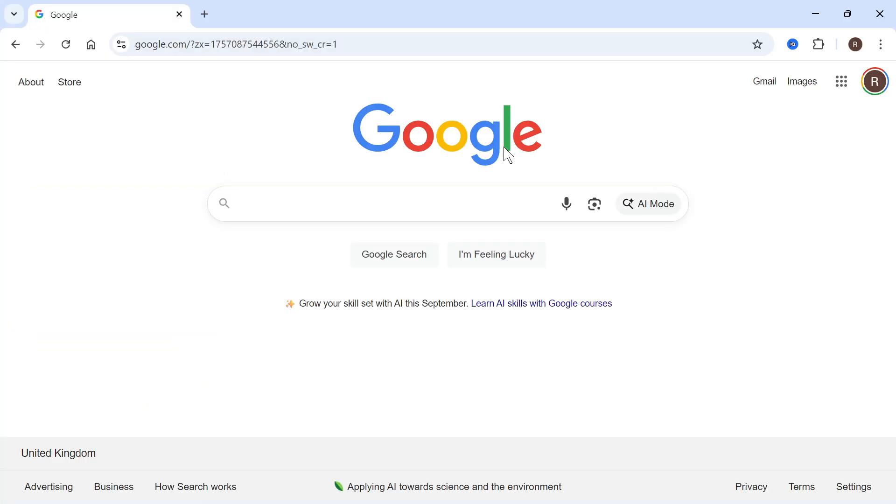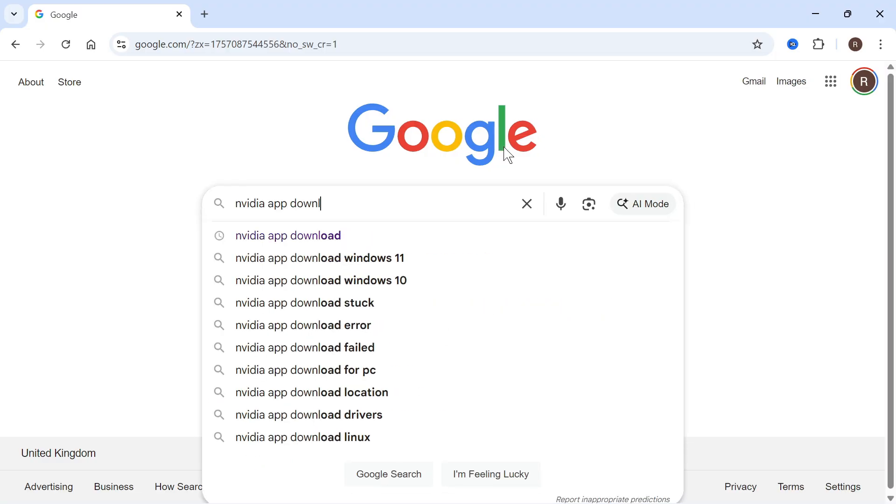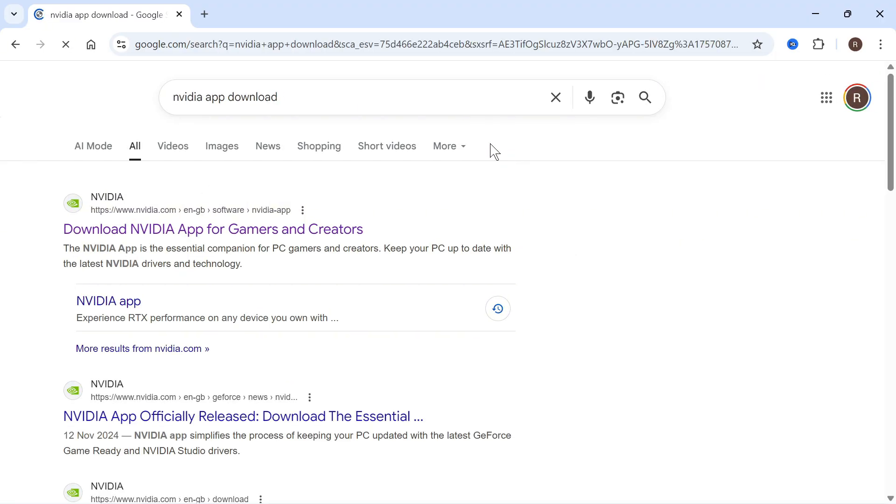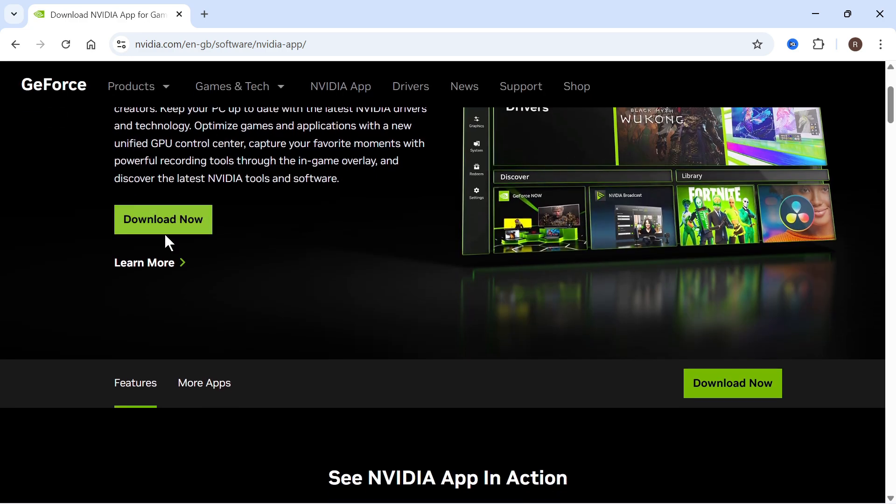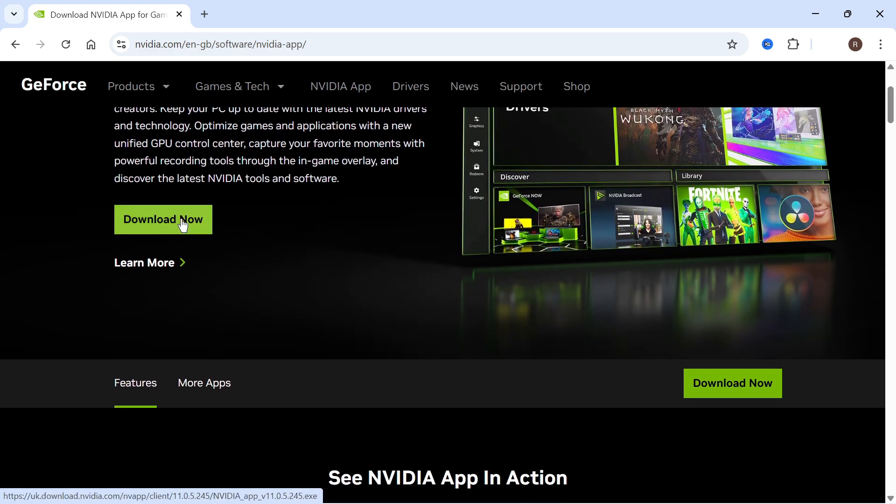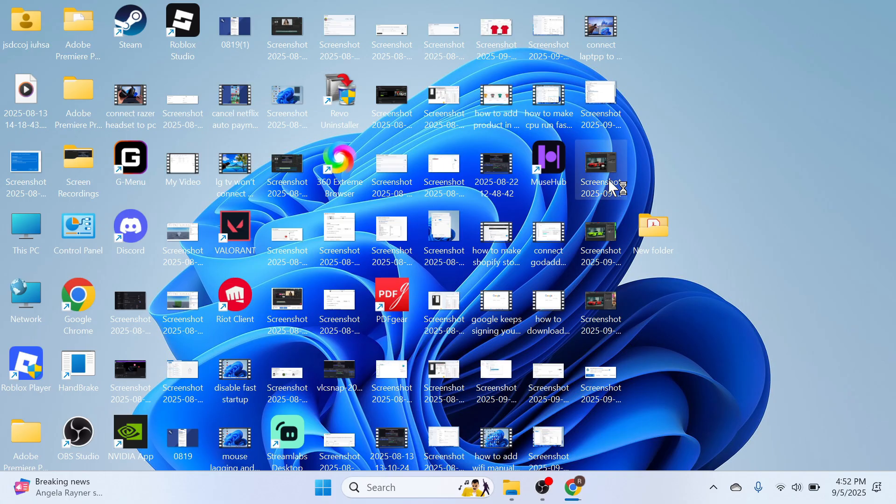The next thing you'll need to do is open up an internet browser and type in NVIDIA App Download and press Enter. Click on the top website and download this official NVIDIA app. Once it's finished downloading, open up this file and go through the steps to install it onto your computer.